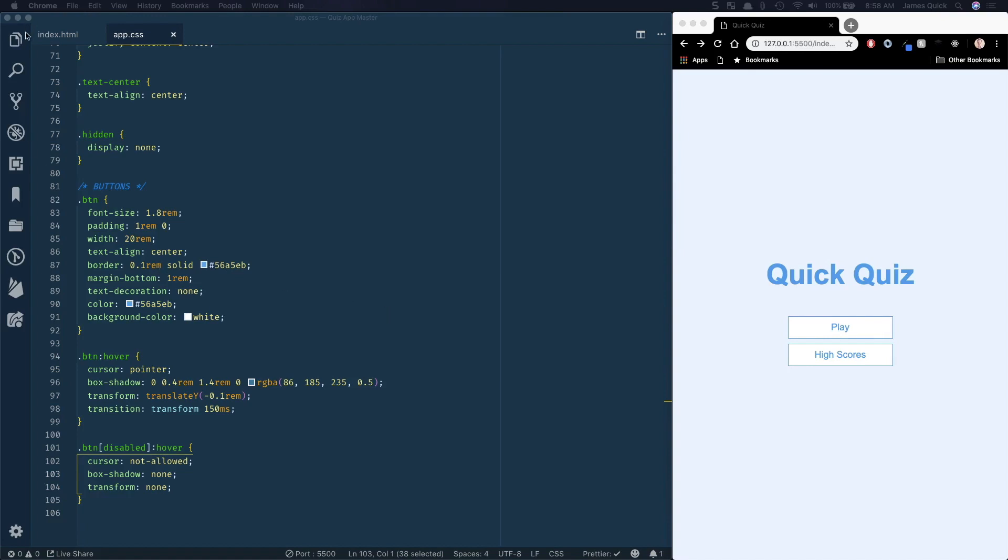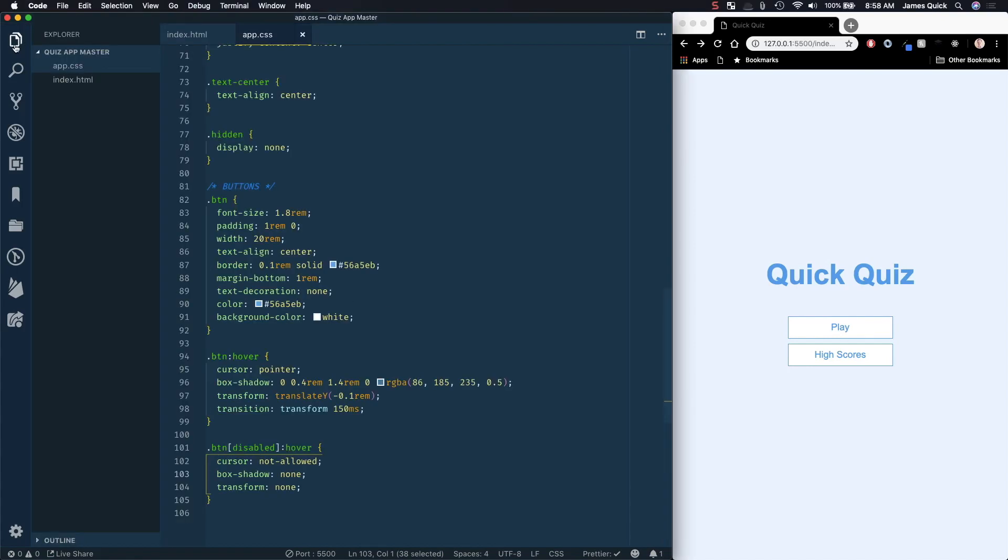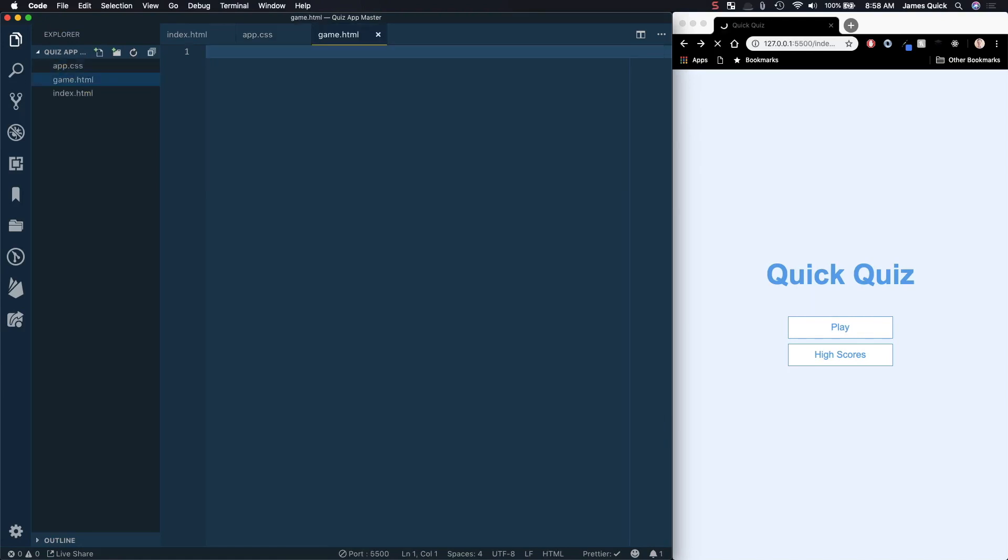Okay, so we're ready for part two here where we're going to scaffold out our game page. So what we're going to need to do first is create a game.html file, and then we'll also go ahead and create our game.css file.